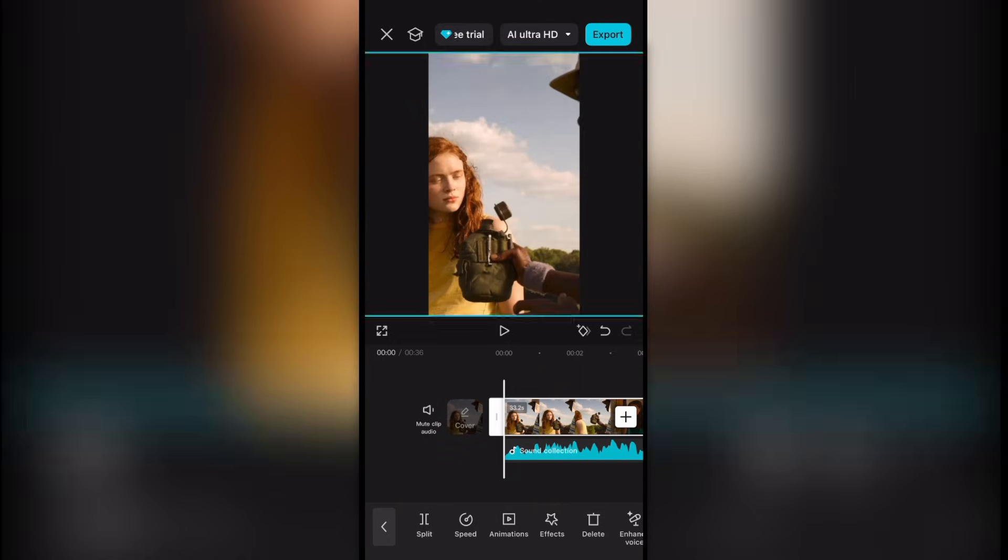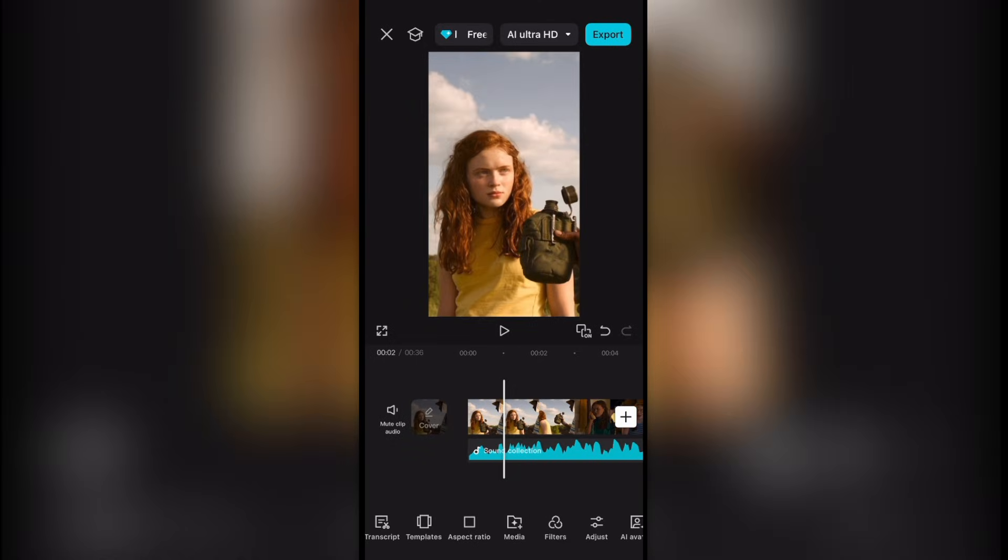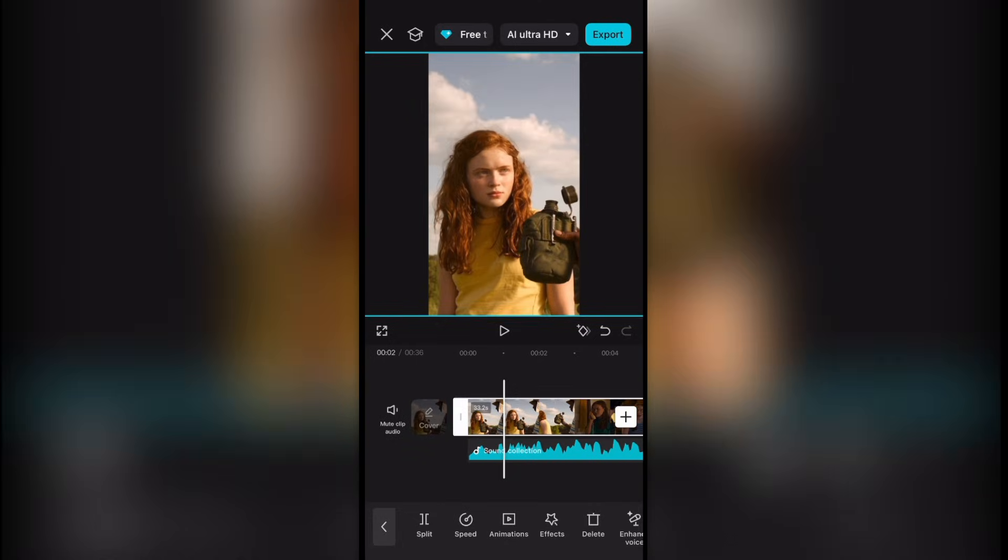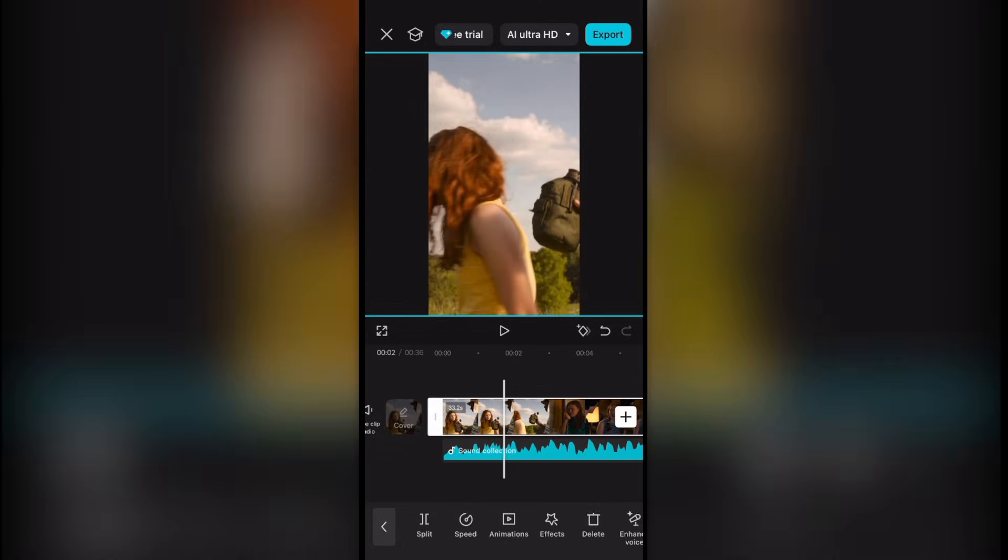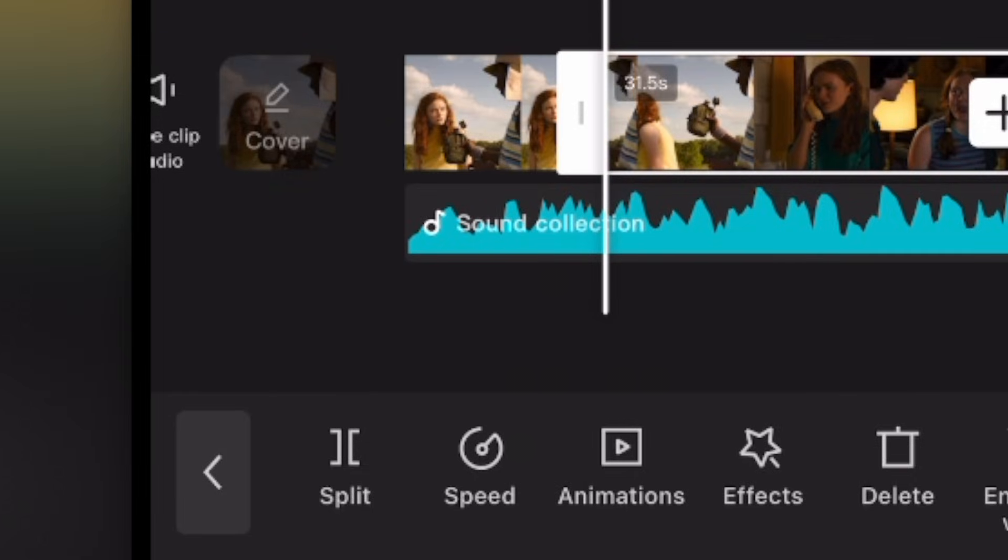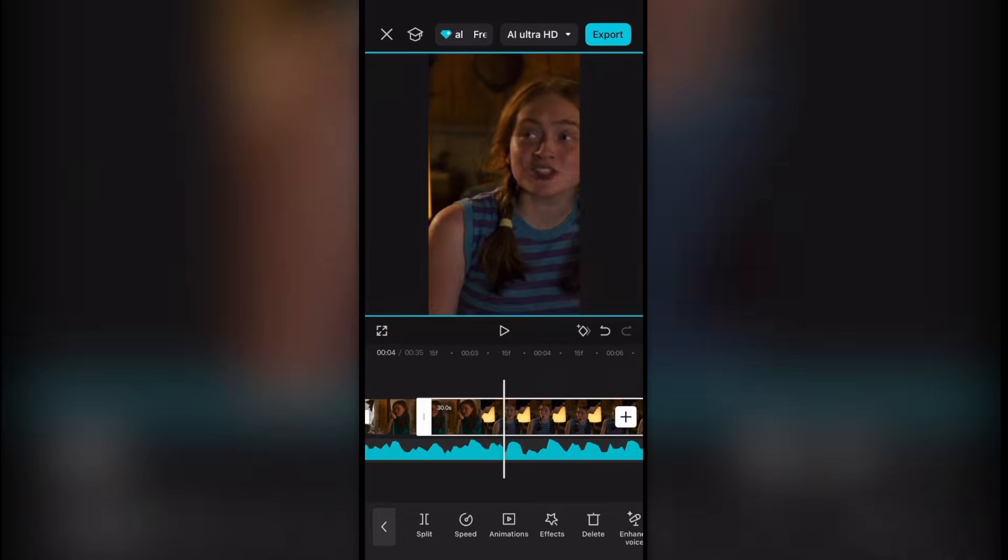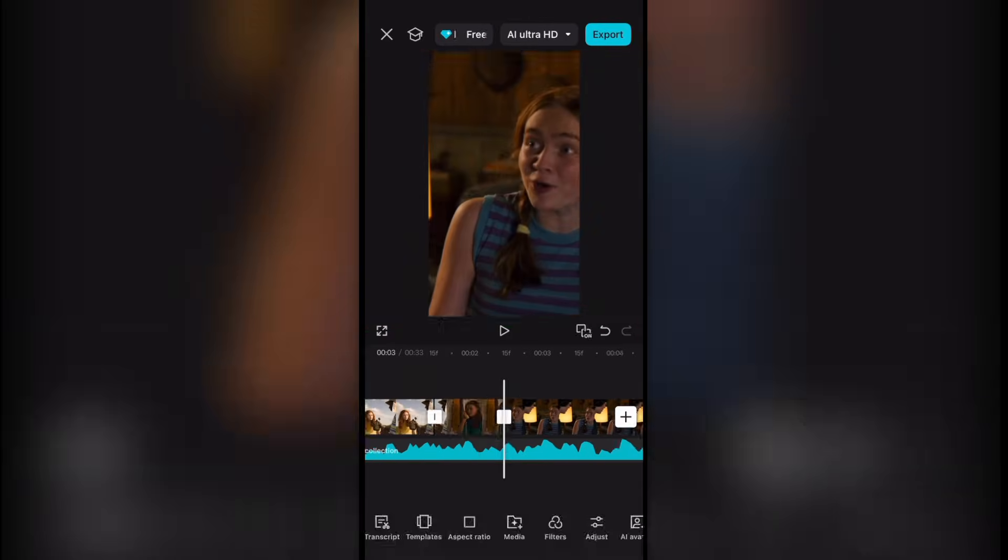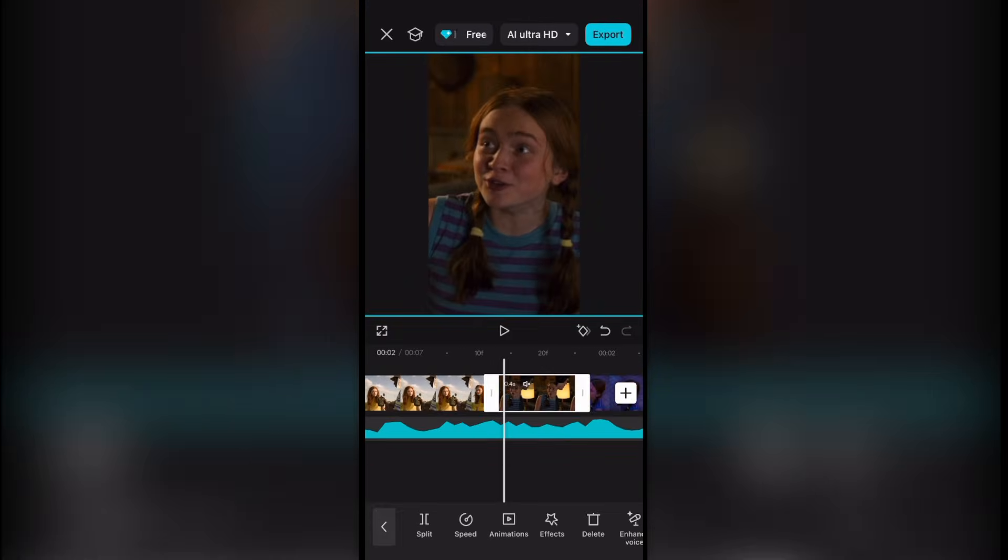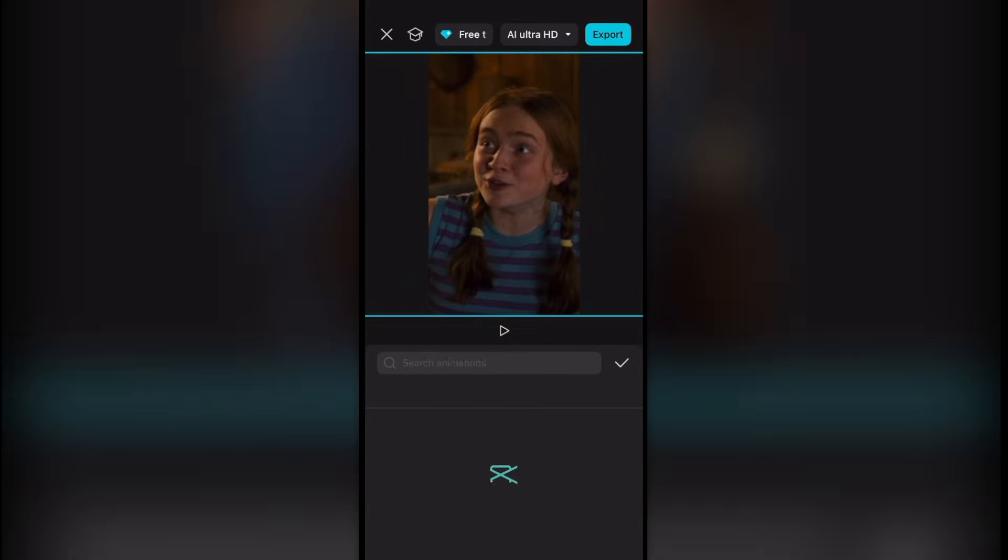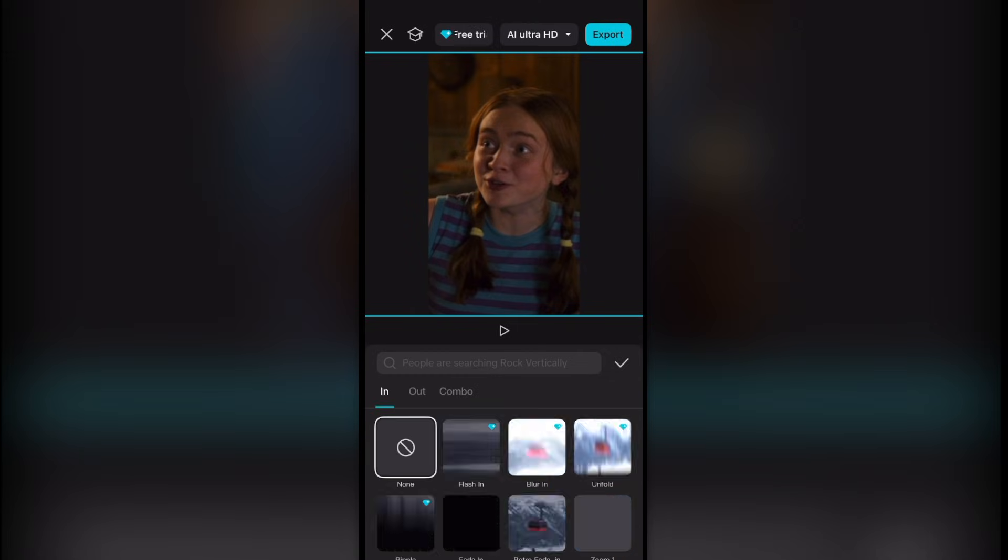Adjust as needed. Adjust your scene packs to fit your audio by hitting the clip, hitting split, and using your thumb to scroll and delete where you need to. Hit your clip, press animations, and find where it says fade in.